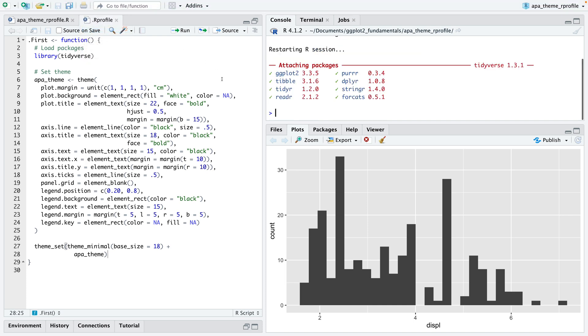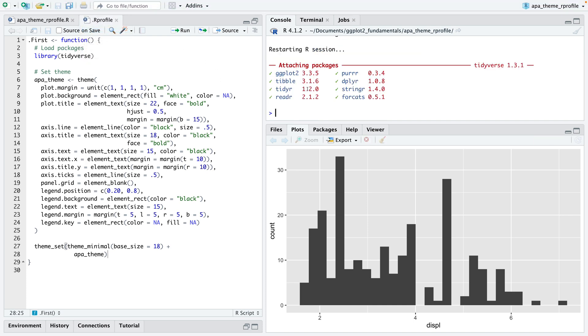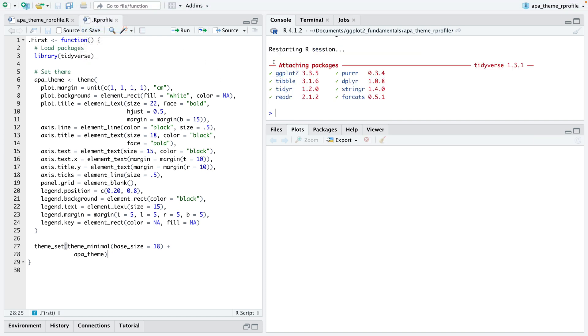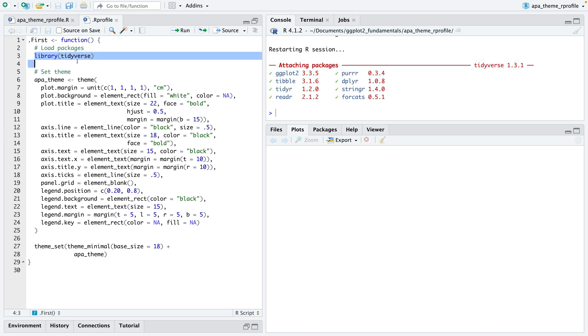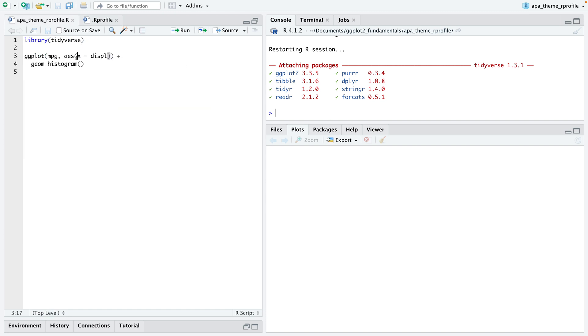Let me restart it. You can see that the tidyverse package has been loaded here. That's because we put it into the R profile file.